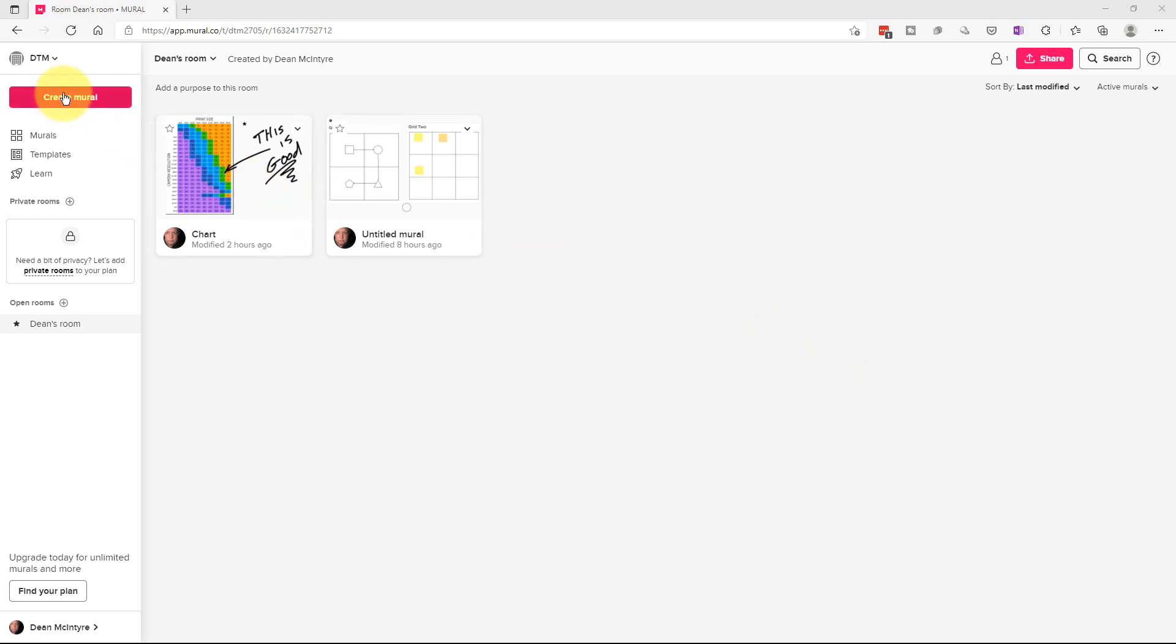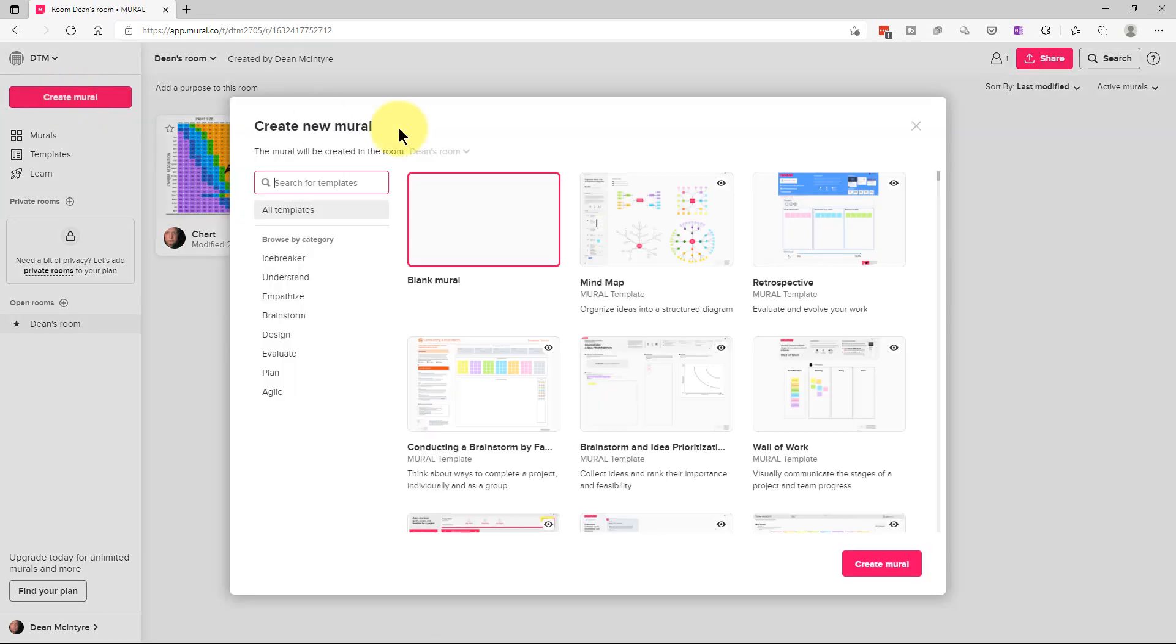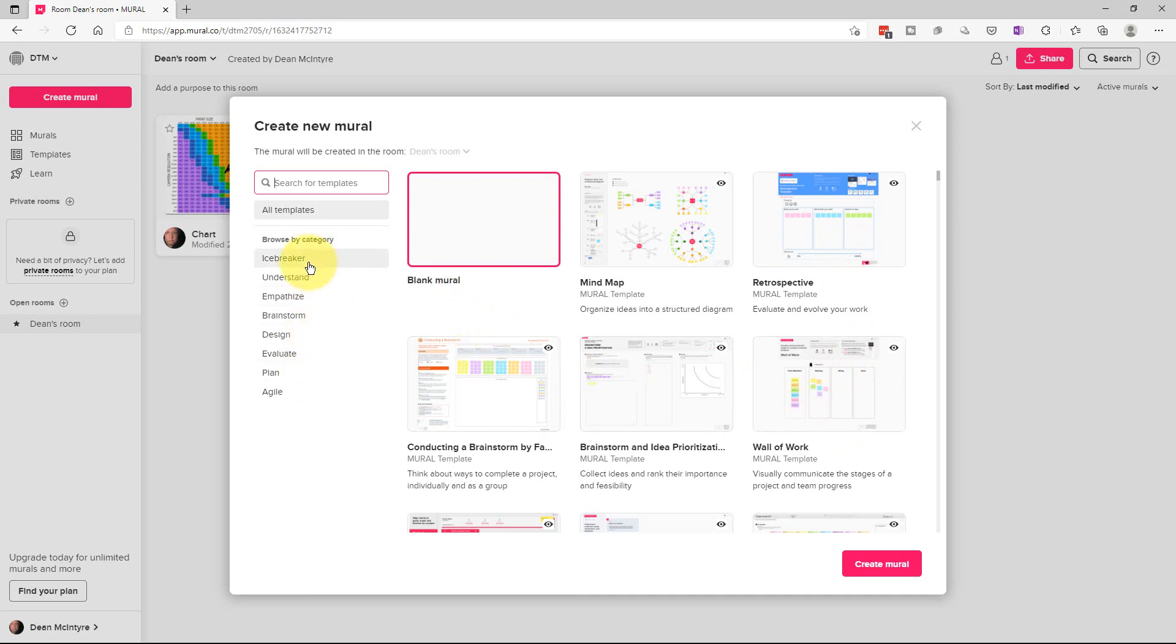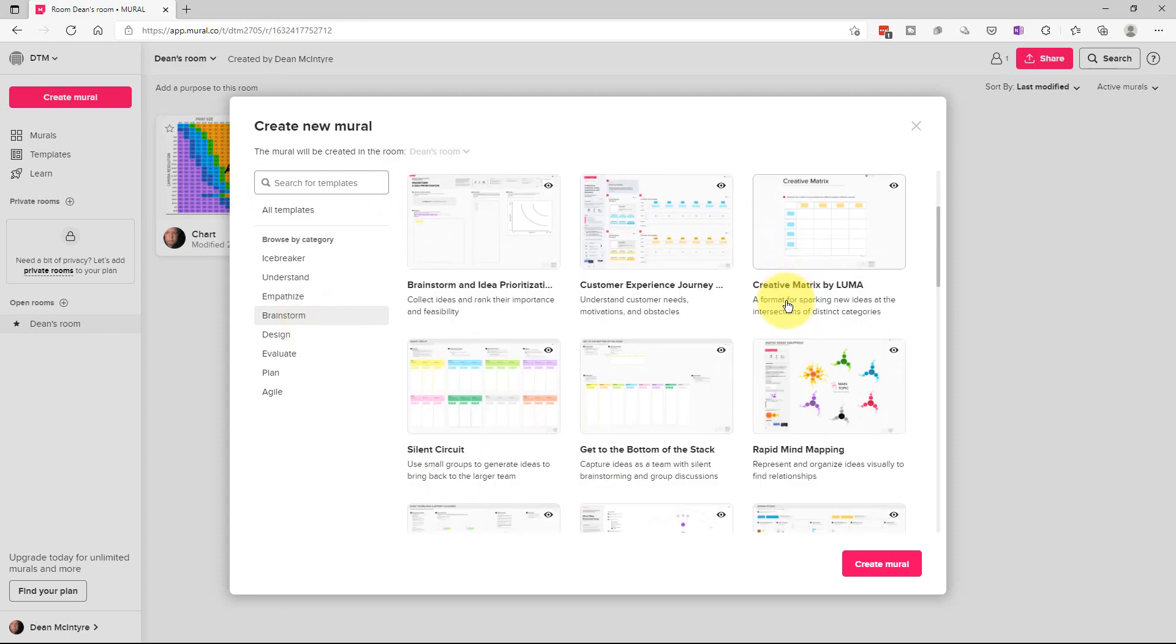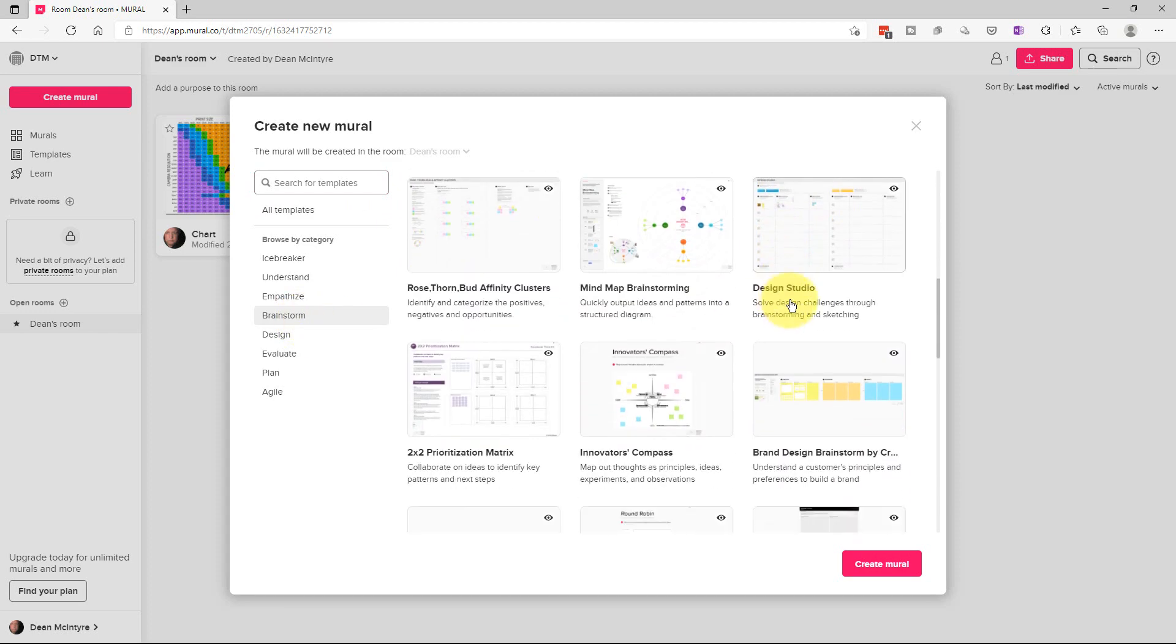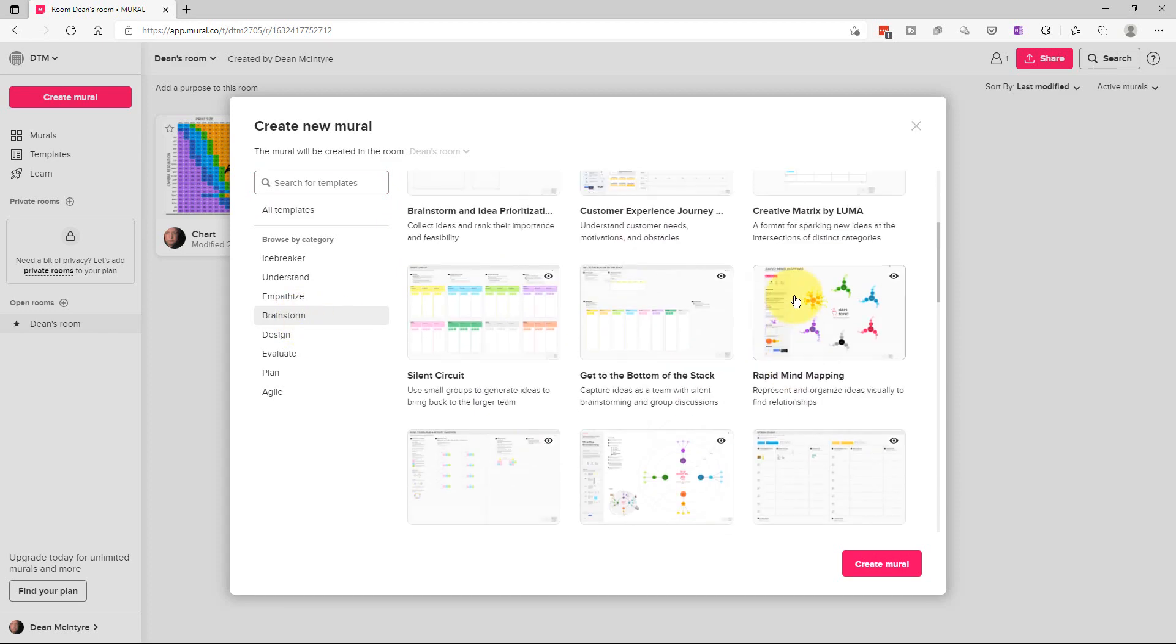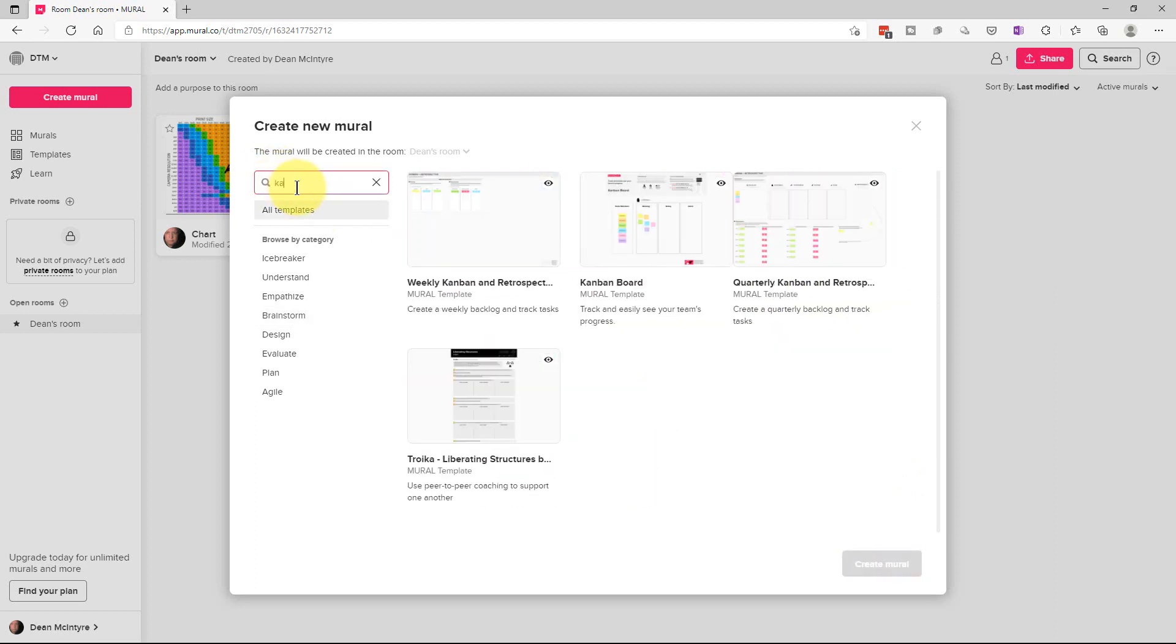First thing we're going to do is click on Create Mural, and it gives us this window which has a bunch of templates on it. The templates are by category right here, so if you wanted to do some brainstorming, you can click on brainstorm and we'll give you all the templates that are related to brainstorming. You can also search all of the templates. For example, you can type Kanban and we get all the Kanban templates.